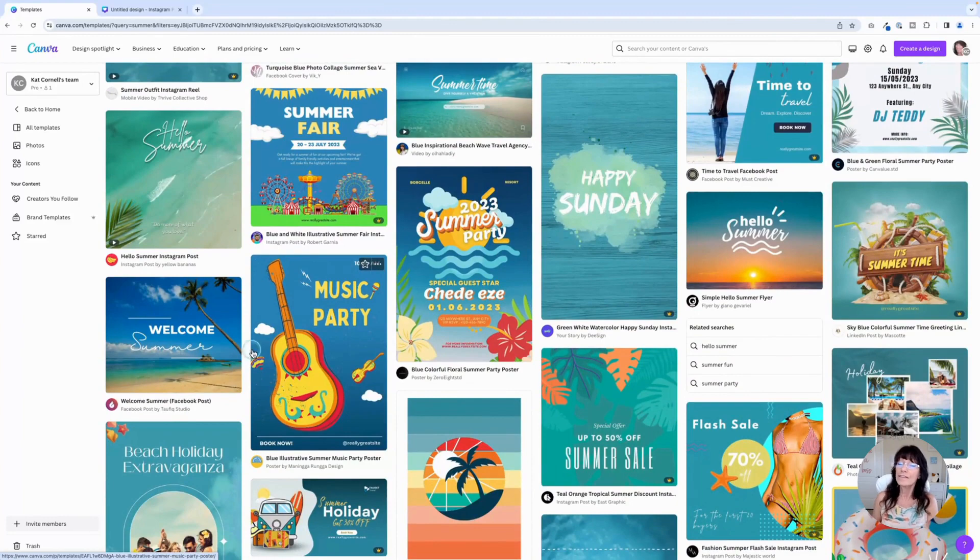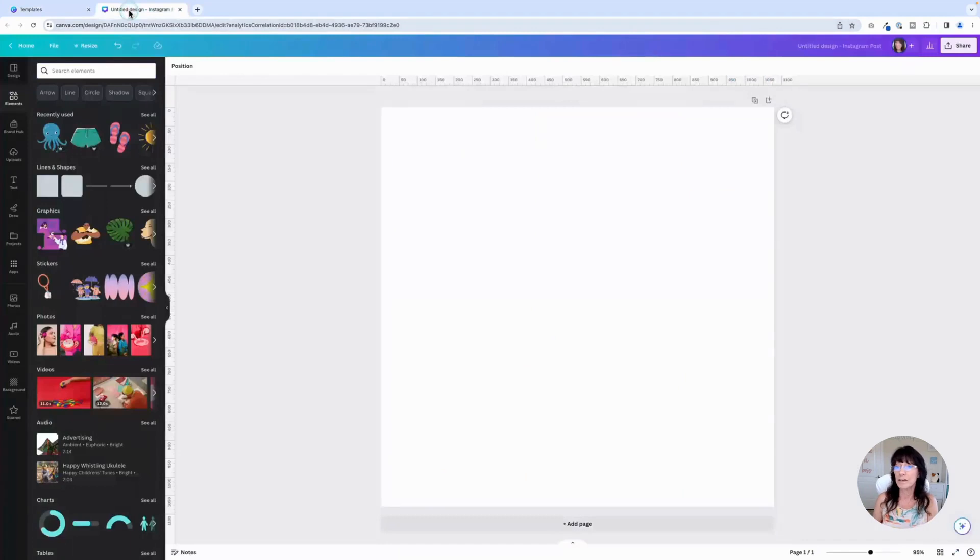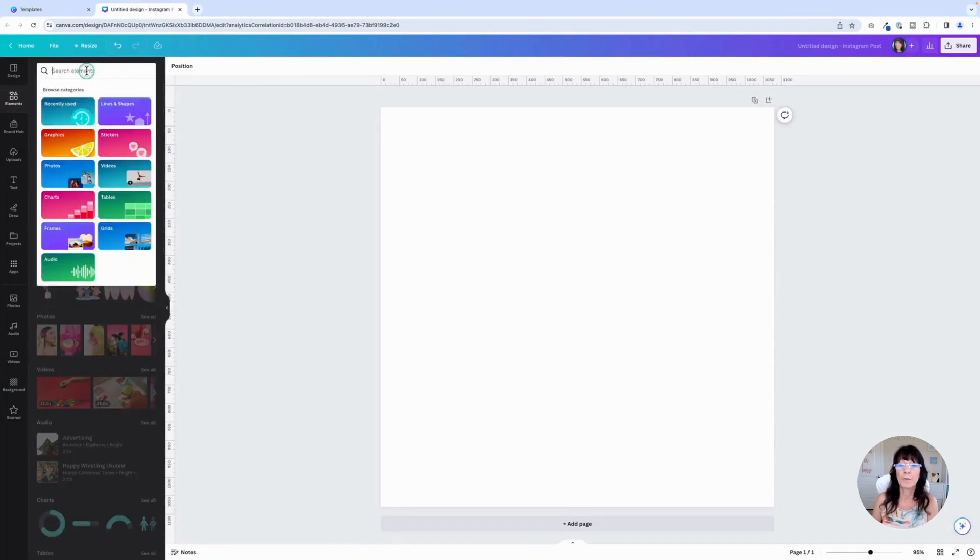Now, this does not just work with templates. You can do this with elements as well. So let's go into a design and find some elements. I'm right over here in the elements tab right here, second one down.